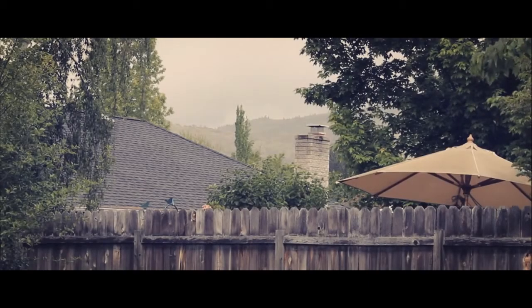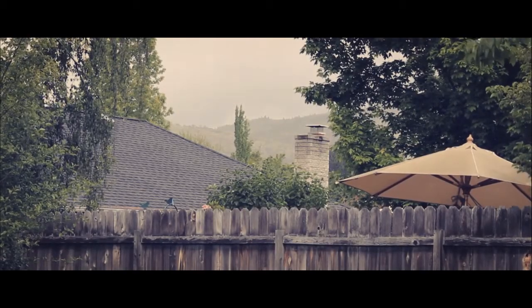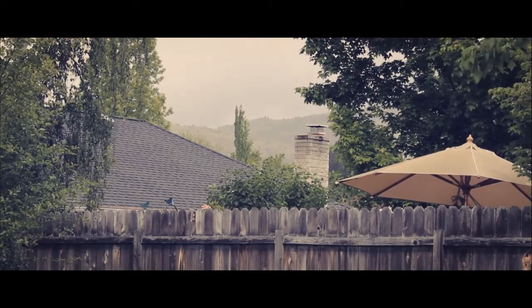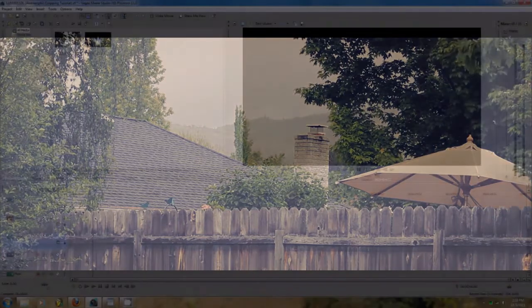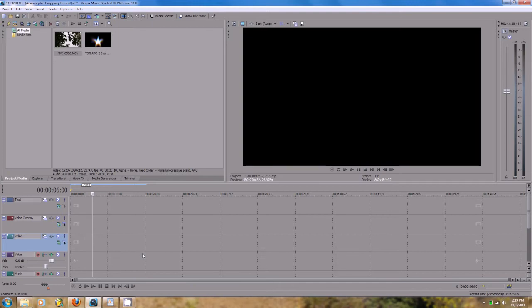I'm going to show you how to get this lovely anamorphic crop on standard videos that haven't been shot through an anamorphic lens. It's really simple actually, and I'm going to show it to you in both Sony Vegas Platinum 11 and After Effects CS5. So let's get started.